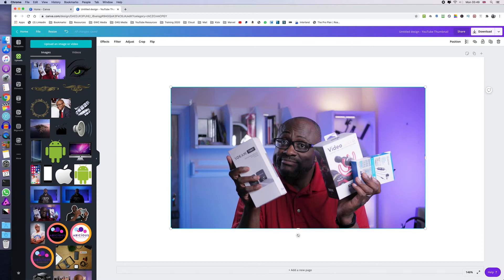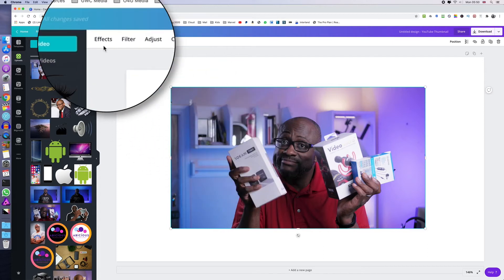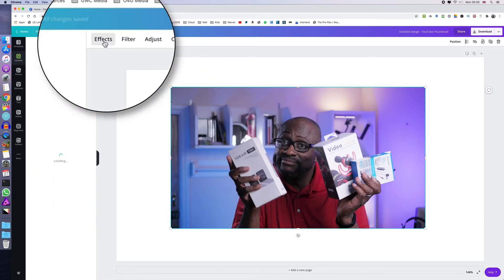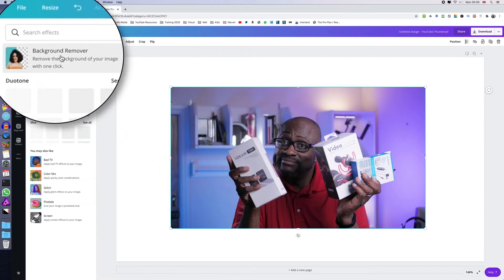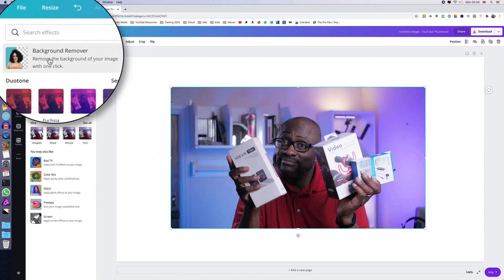To do that, make sure that the image is selected and you go up here into effects and you choose background remover.